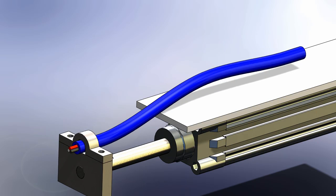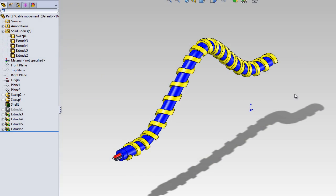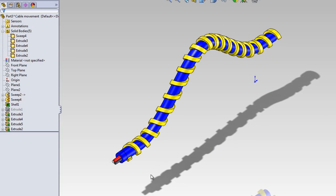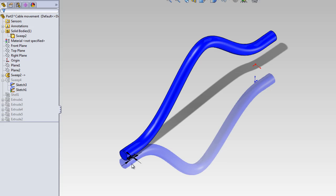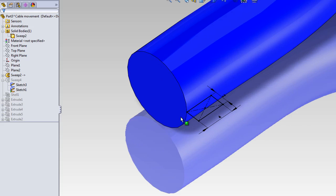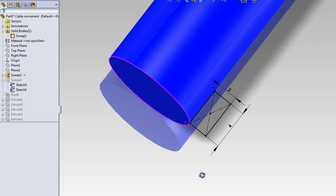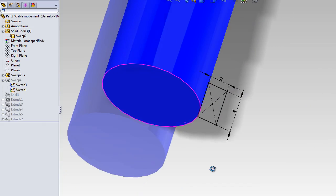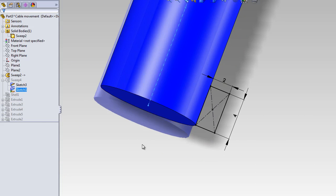The SOLIDWORKS animator will update the geometry between each frame. To create this yellow helix that is twisted around the blue cable, we use a regular sweep.